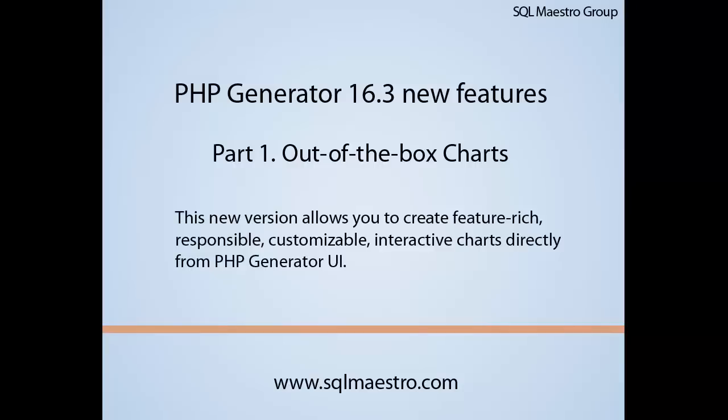Welcome to the first part of PHP Generator version 16.3. In this version, you will be able to create feature-rich, responsive, customizable, interactive charts directly from PHP Generator UI.